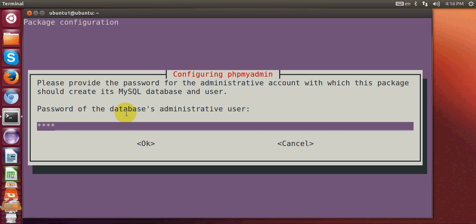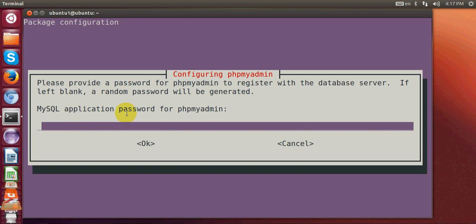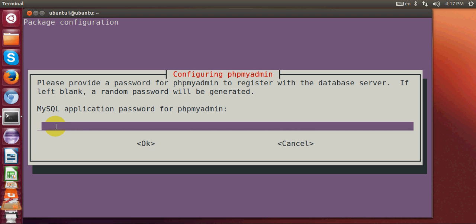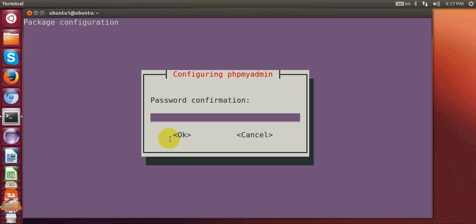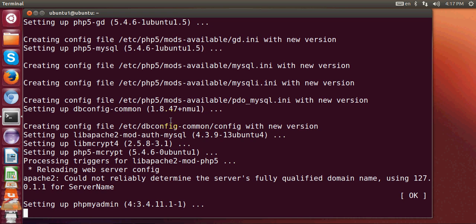Give your MySQL root password, hit tab and enter. It will then ask for a new password for phpMyAdmin — this can be the same or different from your MySQL password. For simplicity I will use the same password. Hit tab and enter, then confirm the password once more and hit enter.